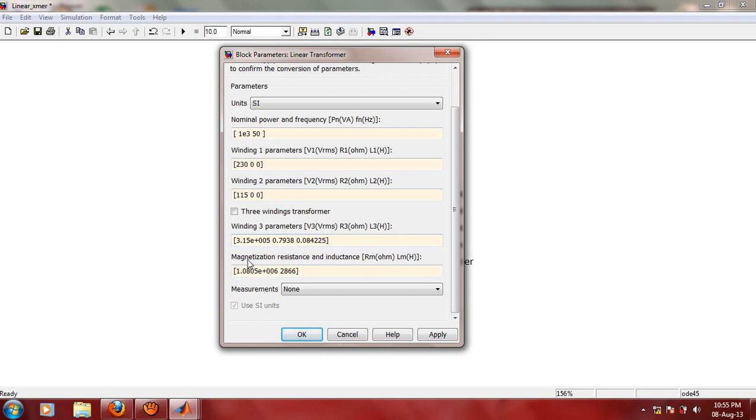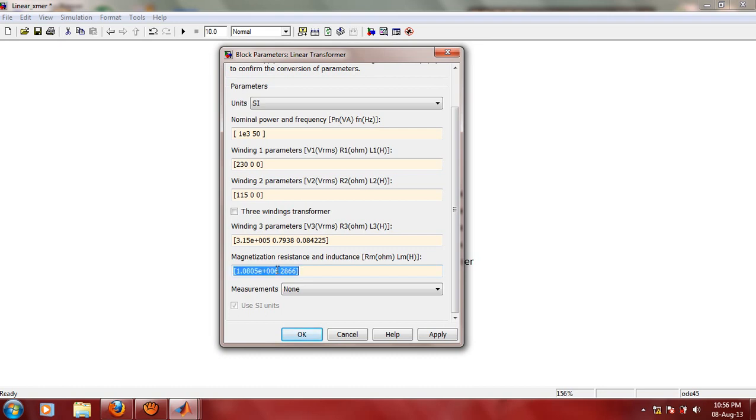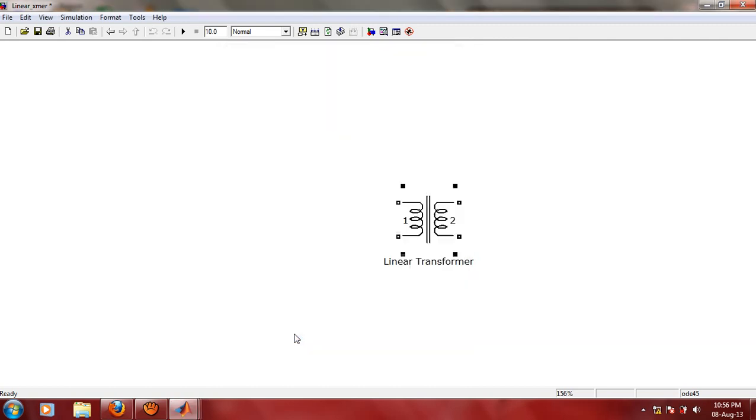Another important parameter that we should look at is this magnetization resistance and inductance. This parameter is going to define whether your transformer is ideal or not, because in ideal transformer we assume that the permeability of the transformer core is infinite. That means magnetic saturation will not take place, and that is possible only if these two values of this magnetization resistance and inductance are infinite. We will assume that these values are infinite in our case. That means that becomes ideal transformer, very high values. Let us click on Apply and click on OK.